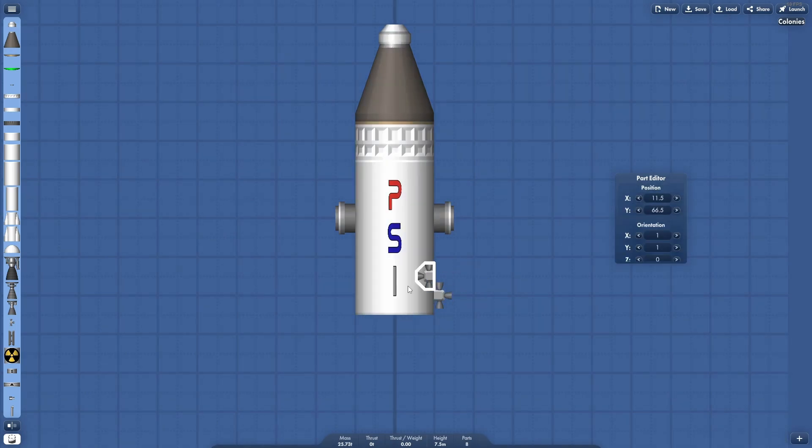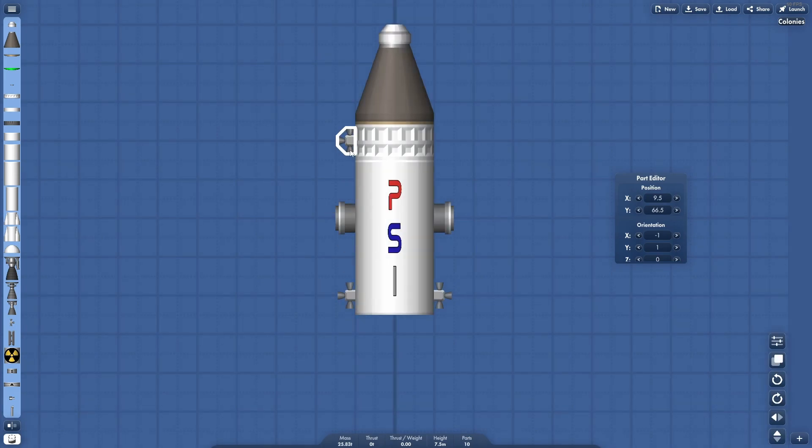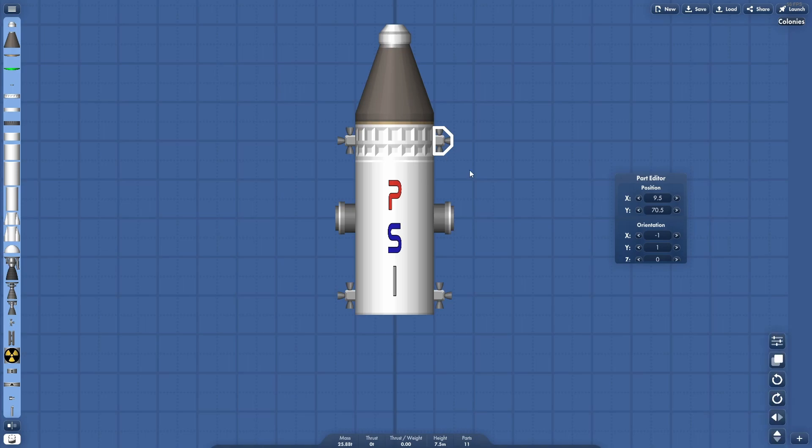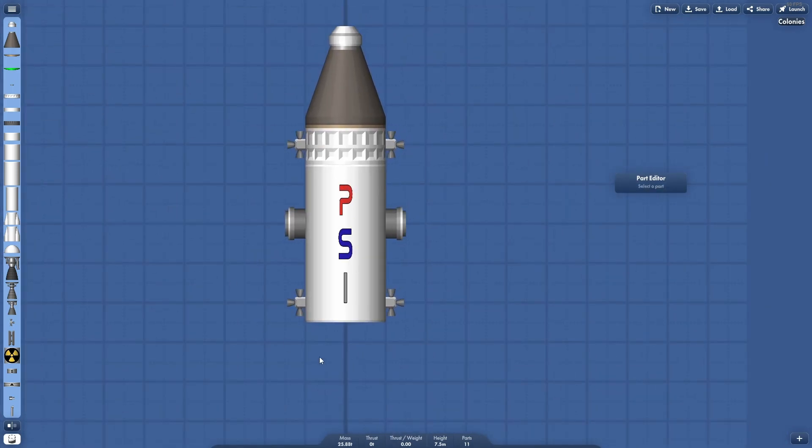And we're going to slap on some RCS thrusters. Now, this is very important. If you plan on docking, you can dock without RCS thrusters, I just don't recommend not using them. And I put four on here because we do want to be able to rotate, angle, et cetera, and four thrusters will allow us to do so.